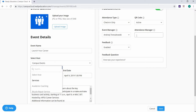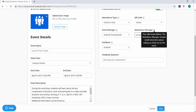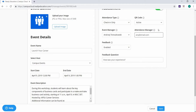If you specify an attendance manager, they will receive email instructions about setting up check-ins for the event. When your event is over, the attendance manager will receive an email that lists the students who attended the event. An attendance manager does not need to have any campus cloud access. If you do not specify an attendance manager, the event manager will receive this email.